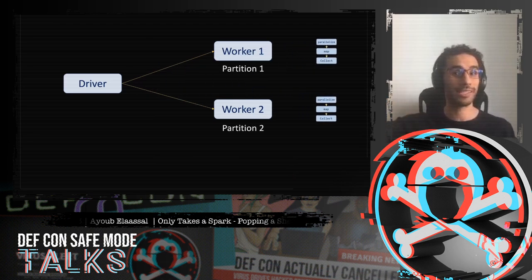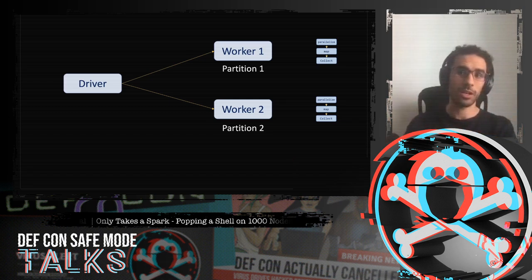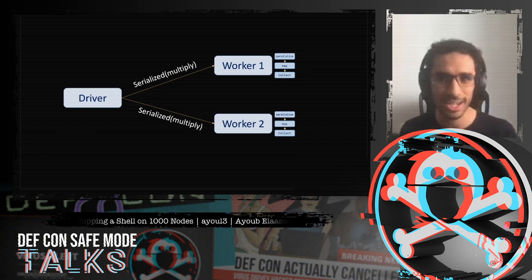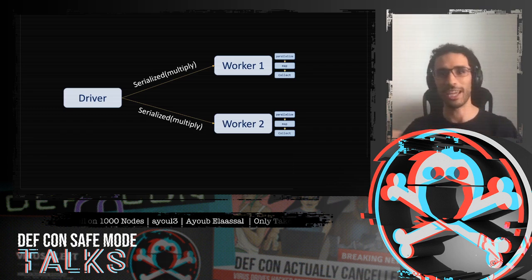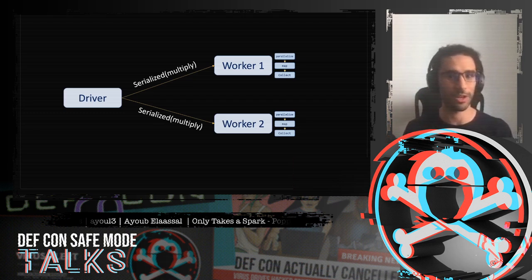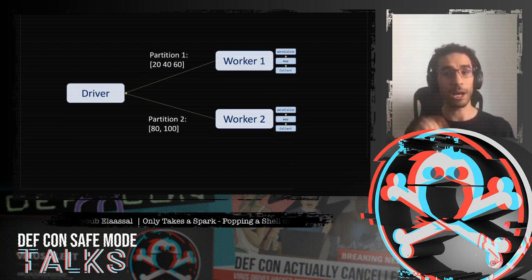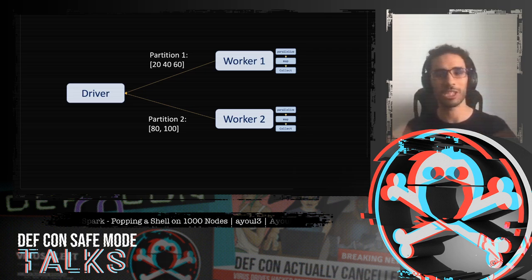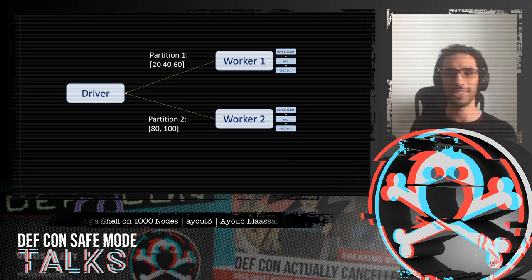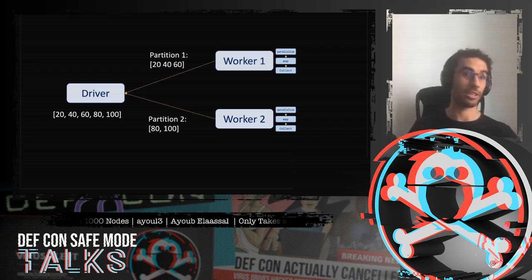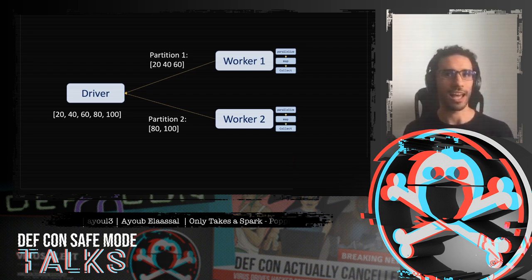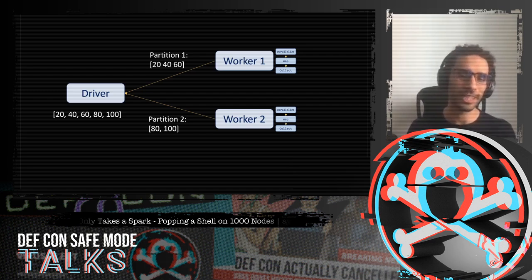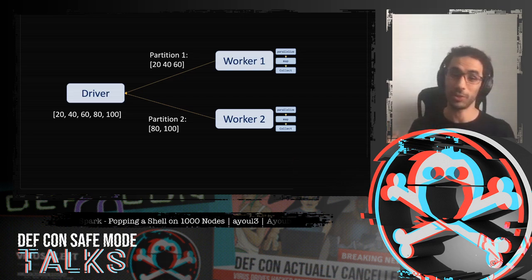An action in Spark — like 'saveFile', 'collect', or 'takeSample' — forces it to do the actual computation. Once you call an action, then and only then will the graph be sent to the executors. The workers receive the graph, and as they need data or functions, they request them from the driver — the driver serializes the function and sends it. Each worker applies the transformations only on its own partition. The driver aggregates the results. So our bare 'subprocess.Popen' call never made it to the workers — it was just executed locally. To execute code on workers, we need to embed it inside a transformation.